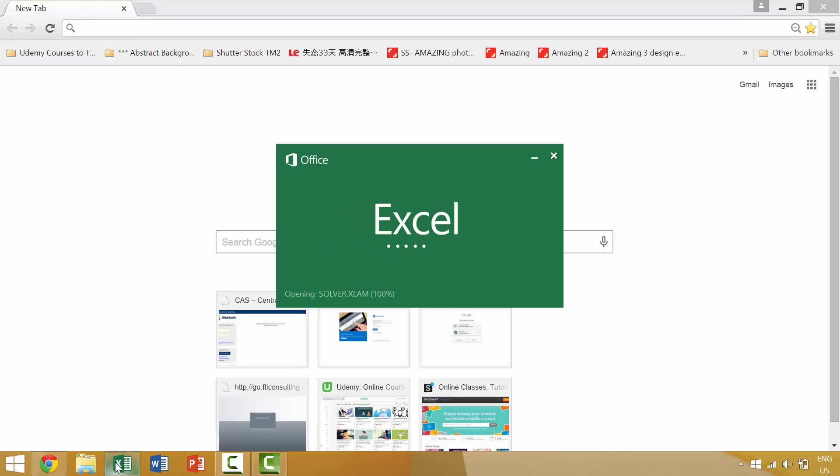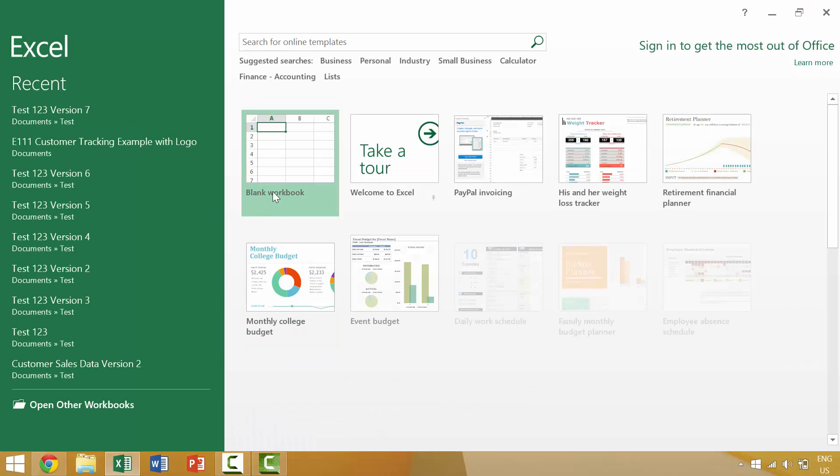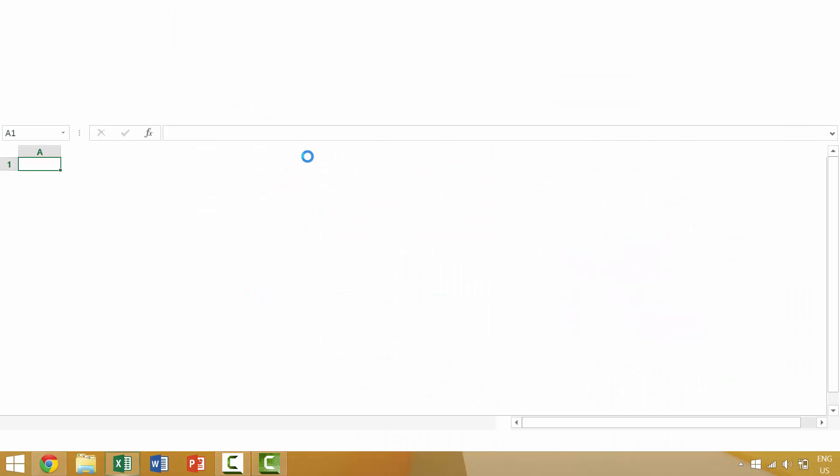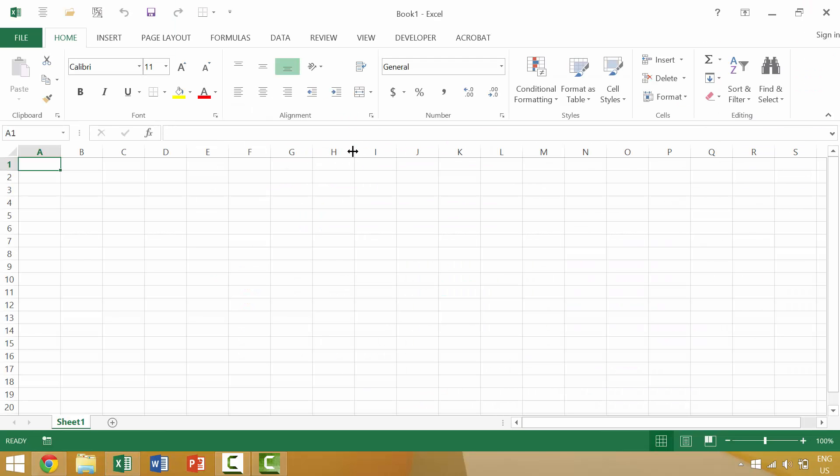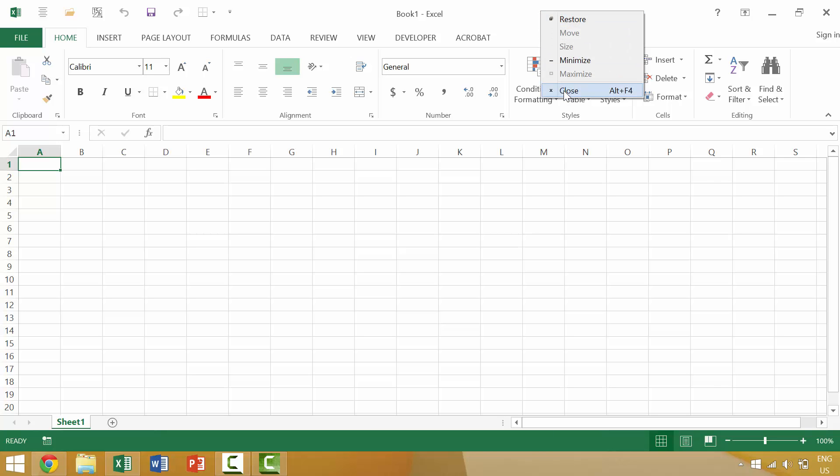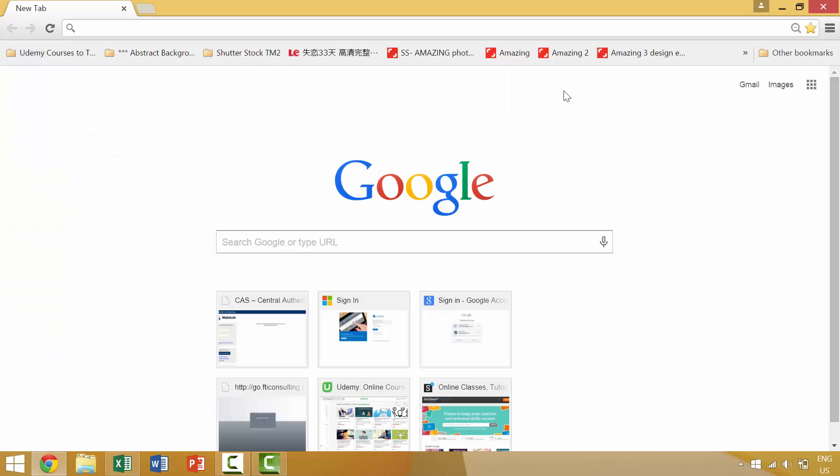If we open up Excel again, a third method to close it would be to right-click and then come here to close.